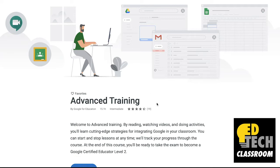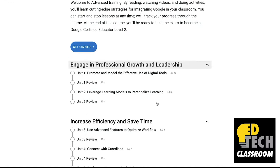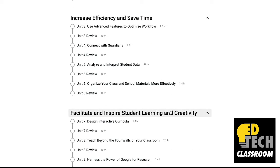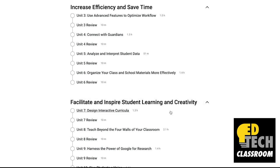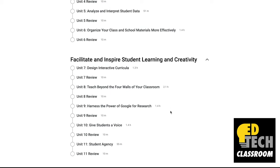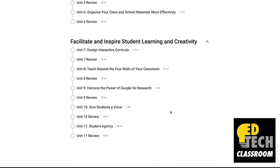This page basically allows teachers to prepare and study for the exam. The training is divided up into 11 different units: Unit 1 — promote and model the effective use of digital tools; Unit 2 — leverage learning models to personalize learning; Unit 3 — use advanced features to optimize workflow; Unit 4 — connect with guardians; Unit 5 — analyze and interpret student data; Unit 6 — organize your class and school materials more effectively; Unit 7 — design interactive curricula; Unit 8 — teach beyond the four walls of your classroom; Unit 9 — harness the power of Google for research; Unit 10 — give students a voice; Unit 11 — student agency.